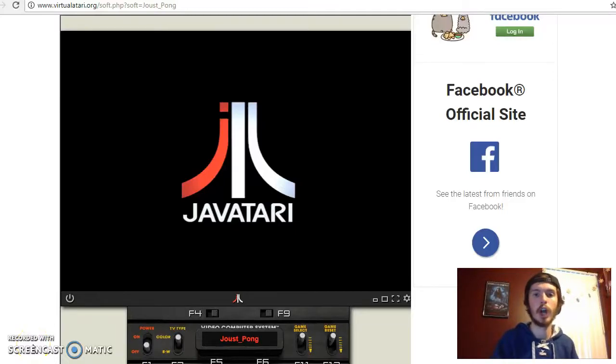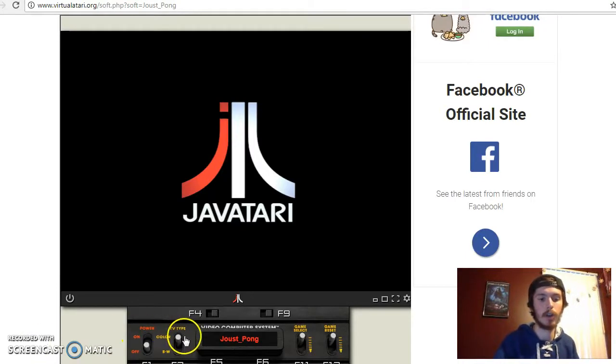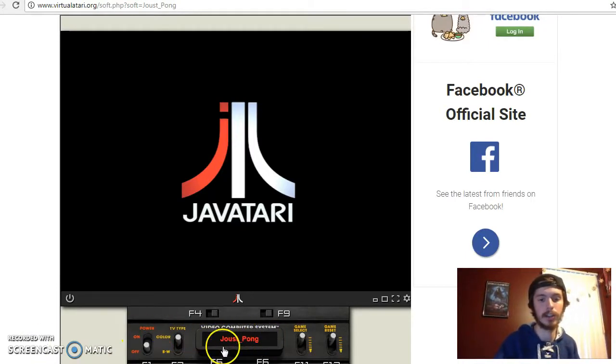Hello, my name is Joshua Holka, and today we're going to be playing the game called Joust Pong, as you can see right here at this little cartridge thing.